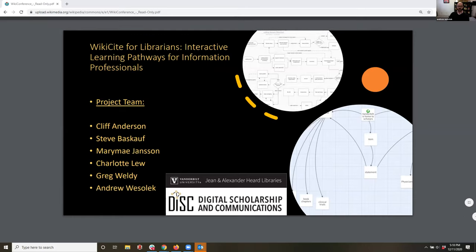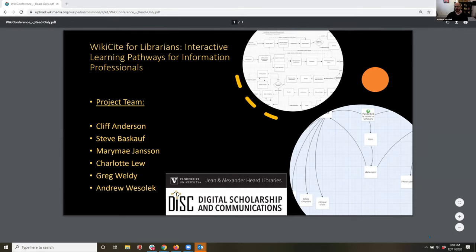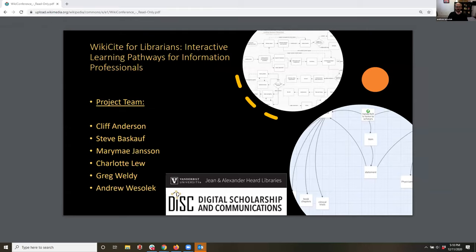I'm Andy Weselich, Director of Digital Scholarship and Communications at Vanderbilt University. Happy to talk about our project: WikiSite for Librarians — Interactive Learning Pathways for Information Professionals. I linked to the project page in the conference meta under lightning talks. Our project was awarded a WikiSite grant, generously funded by the Alfred P. Sloan Foundation. It aims to develop interactive learning pathways for information professionals to learn the fundamentals of Wikidata.